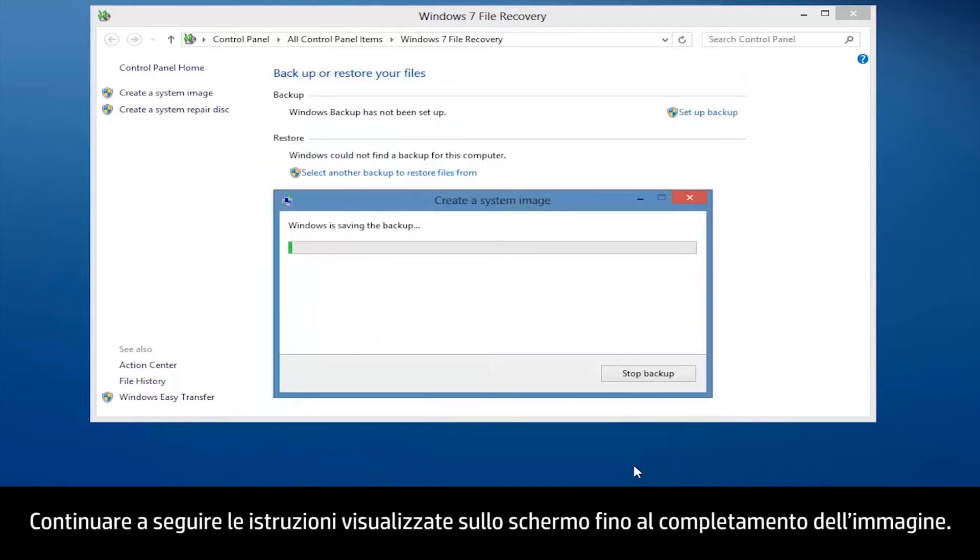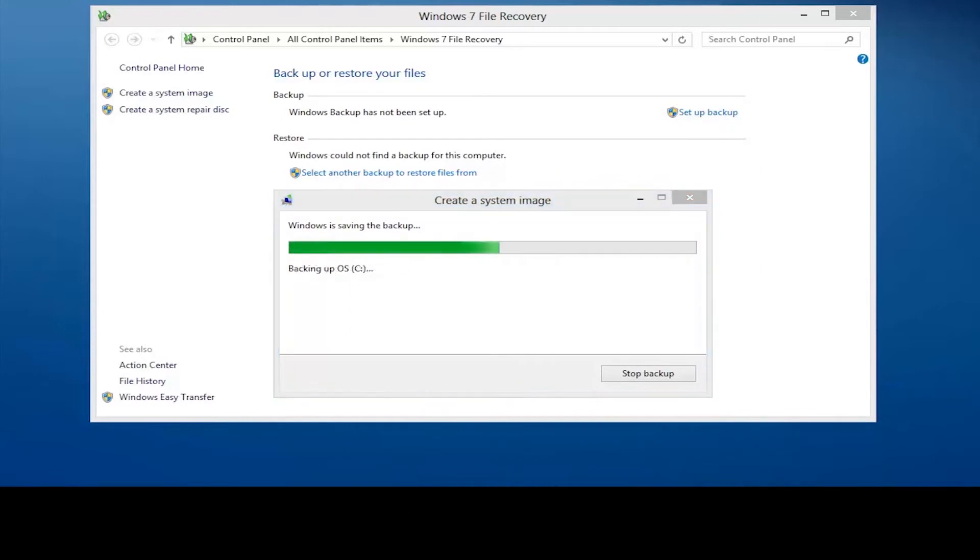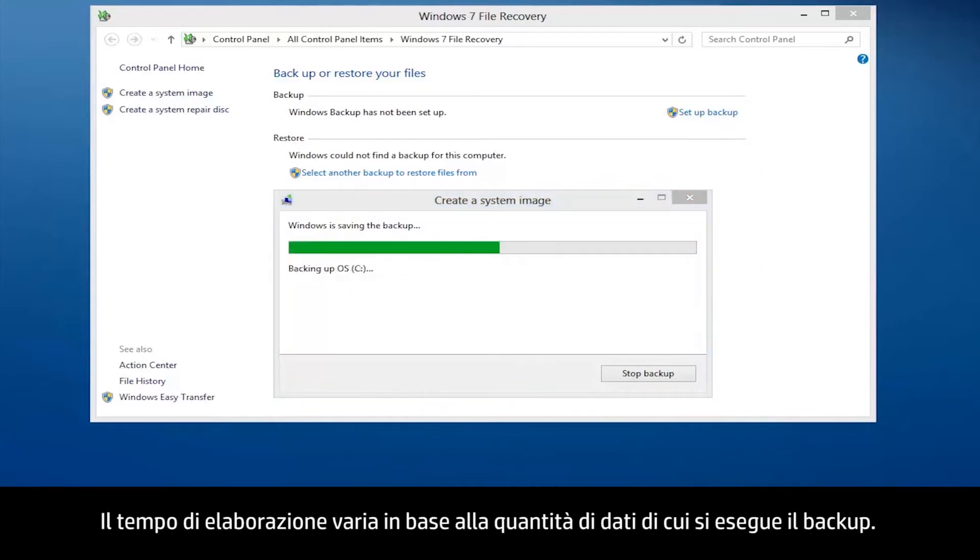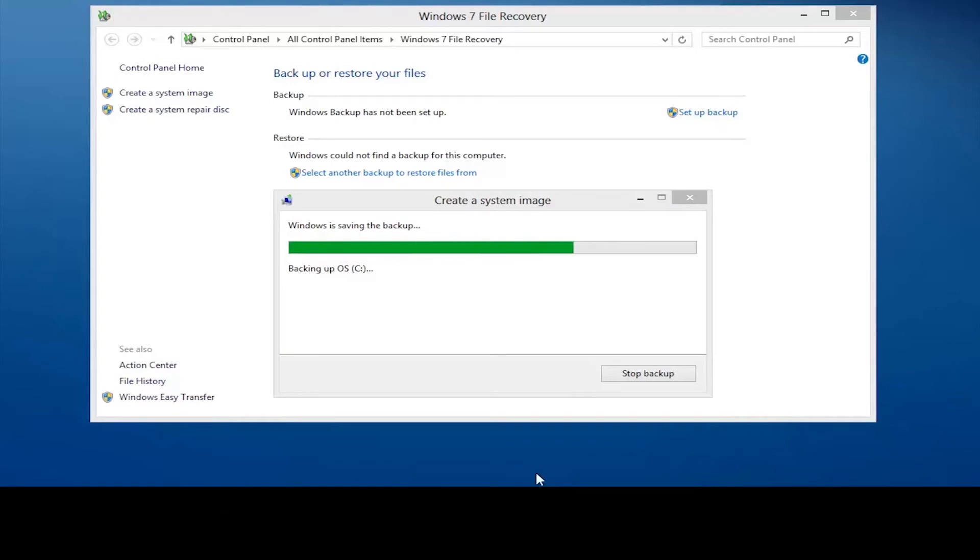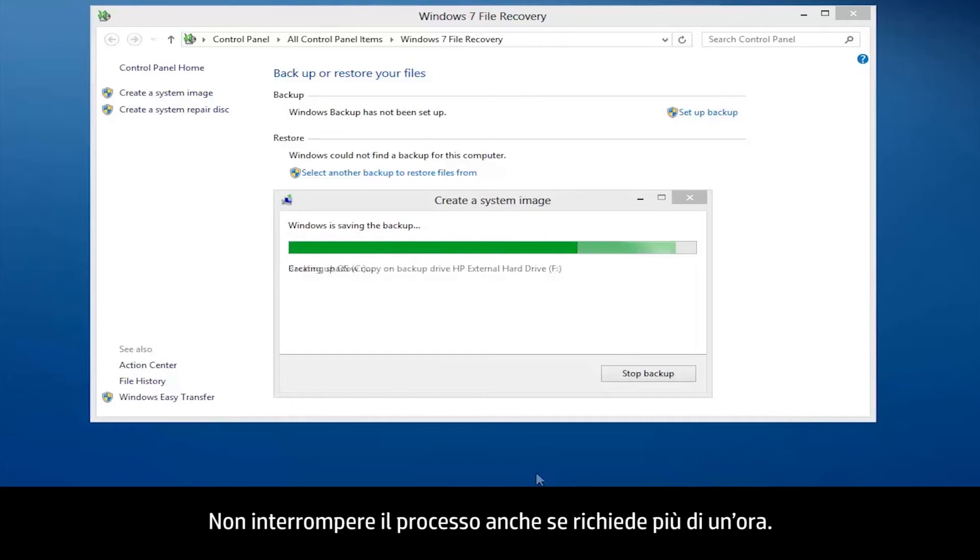Continue to follow the on-screen instructions until the image is complete. Processing time will vary based on how much data you are backing up. Don't disrupt the process even if it takes over an hour to complete.